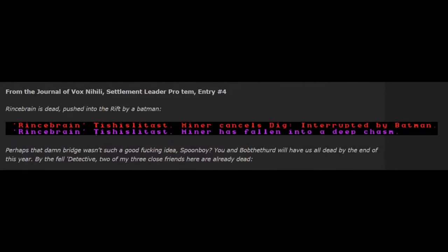From the Journal of Vox Nihilai, Settlement Leader Pro Tem, Entry Number 4. Rinspring is dead, pushed into the rift by a batman. Rinspring, Tishish Listast, miner, cancels dig, interrupted by batman. Rinspring, Tishish Listast, miner, has fallen into a deep chasm. Perhaps the damn bridge wasn't such a good fucking idea, Spoonboy. You and Bob III will have us all dead by the end of this year. By the fell detective, two of my three close friends here are already dead.